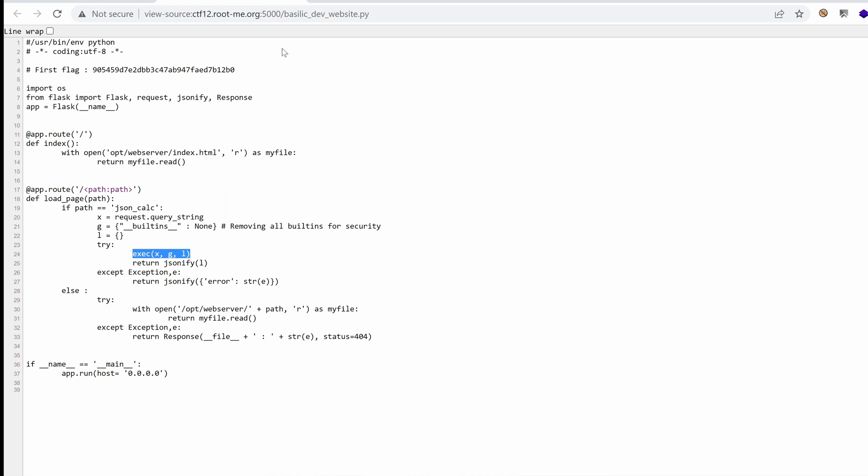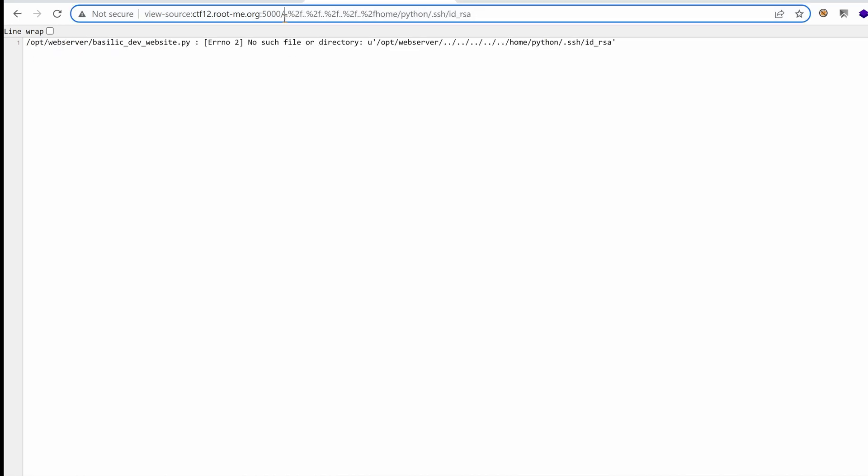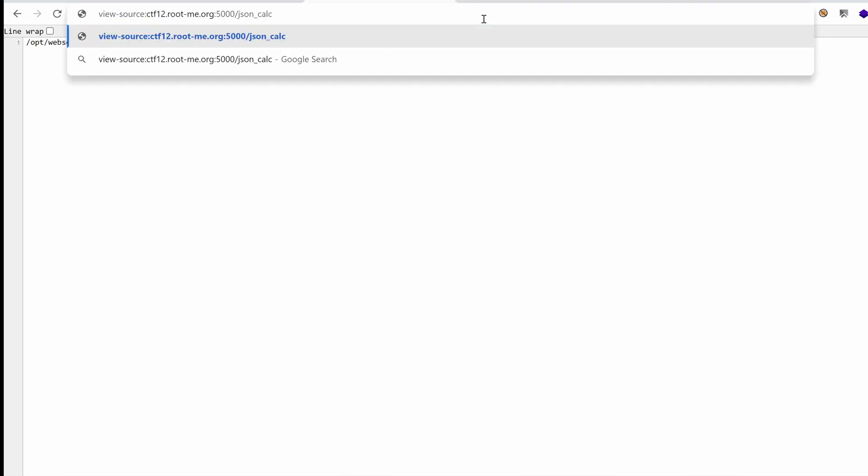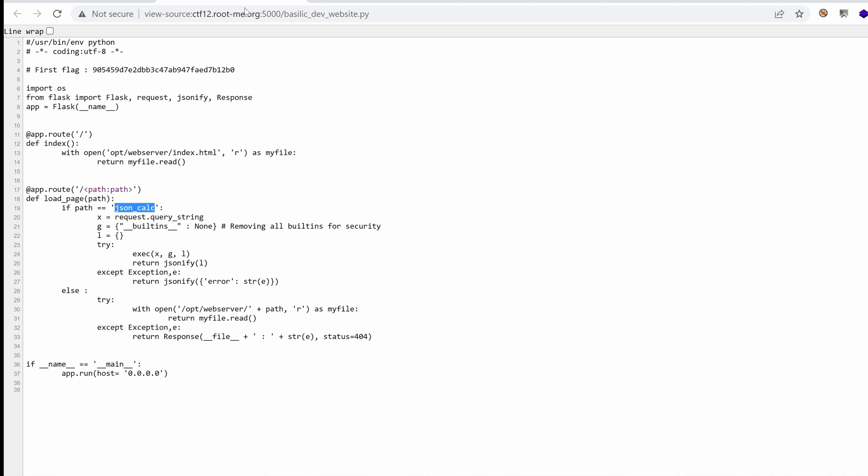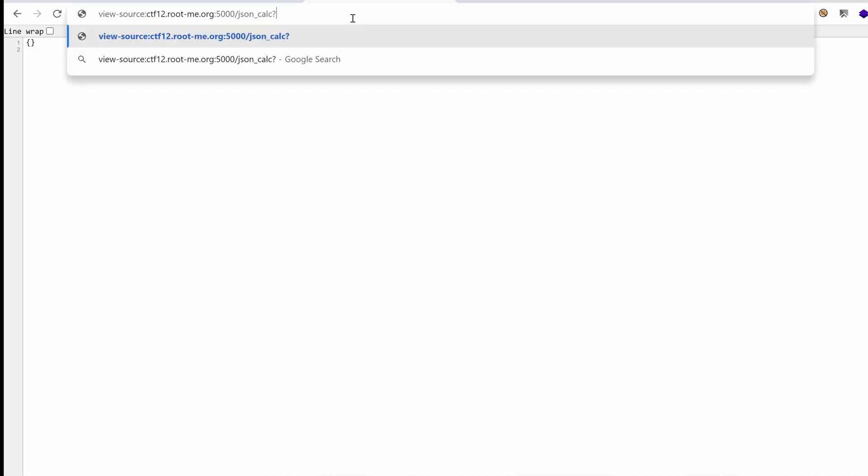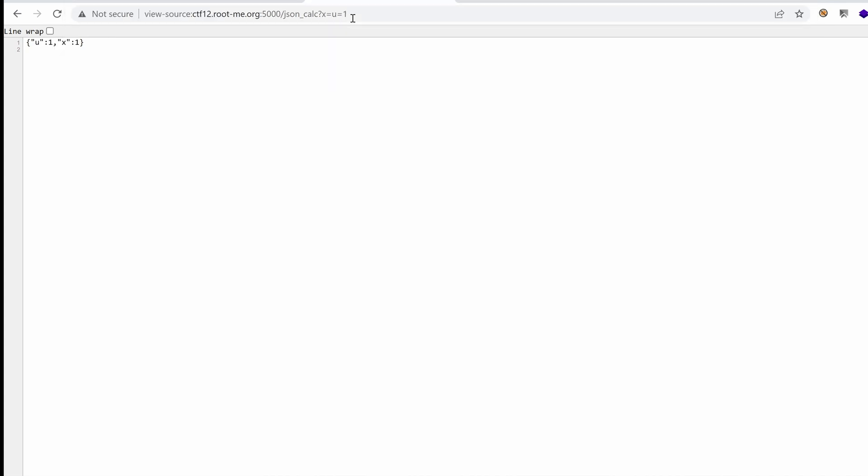First of all, I need to have json calc as part of the path. So let's do that. And right away, we see we have an empty response. I guess that's the response we get in line 25. So we know that the get parameters are evaluated server-side by the Python script. So why don't we use something like u equals 1. The Python code was evaluated and x was given the value 1 and u was also given the value 1.